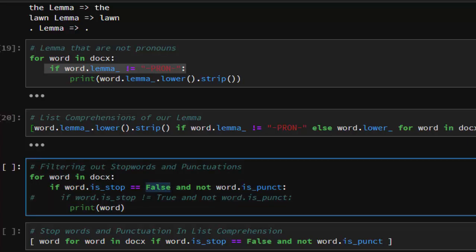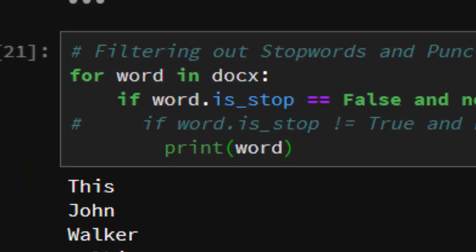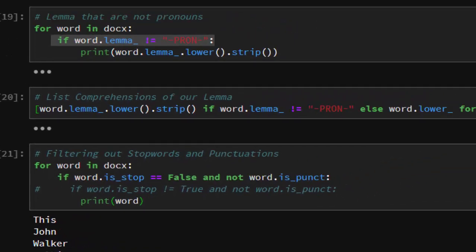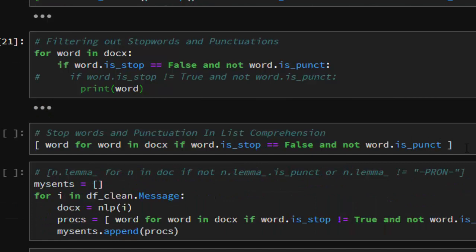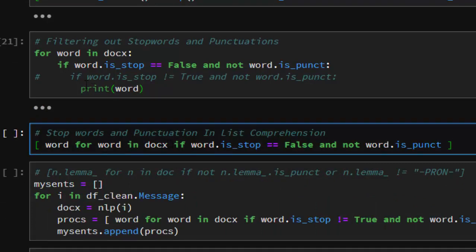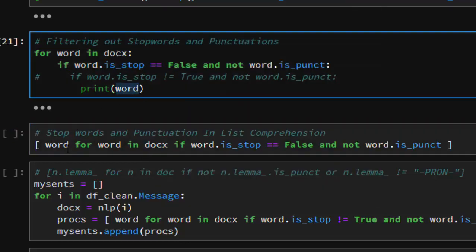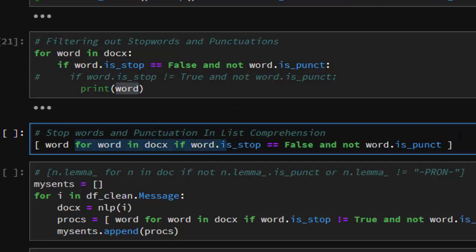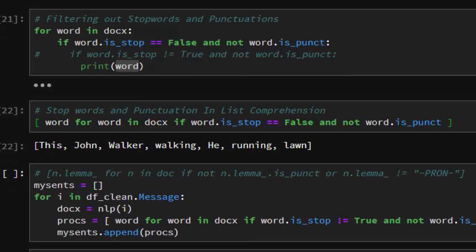To filter out stopwords and punctuation, we check: for each word in the doc, if the word is a stopword or punctuation, skip it — using the negation to keep only words that are neither stopwords nor punctuation. This same logic can be turned into a list comprehension: you start from the word expression at the back, then the for loop, then the if condition, which puts them all together perfectly.